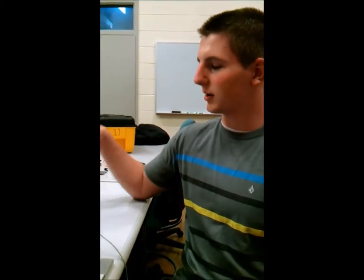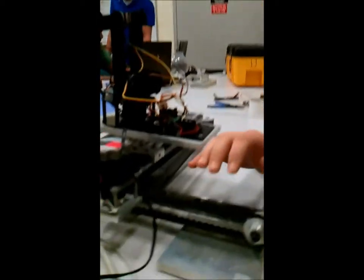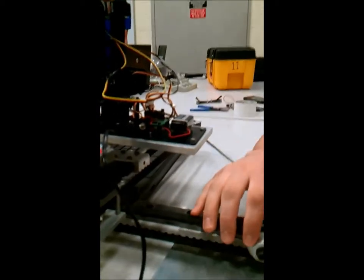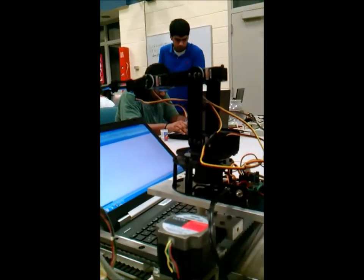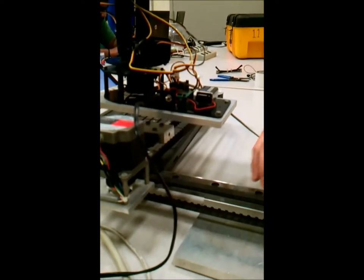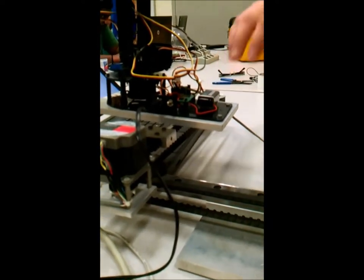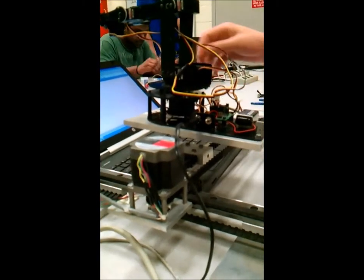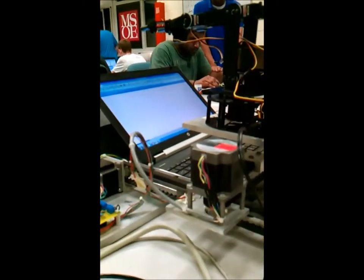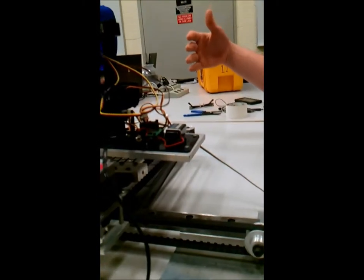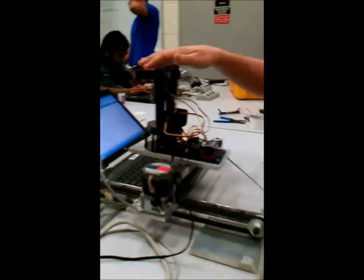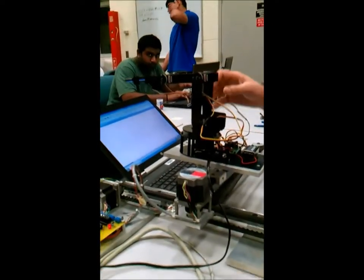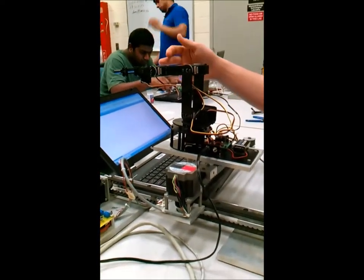So this is our mechanical setup of the project. This contains an XY robot and a robotic arm. The XY robot will be responsible for moving the robot arm in the X and Y direction. This direction here is considered the X direction, this is considered the Y direction here, and then the robotic arm can pivot on any one of these joints.